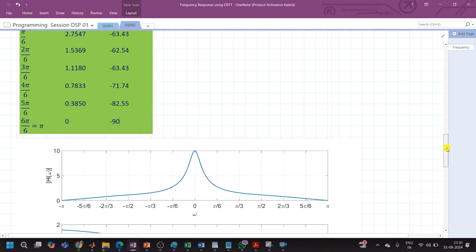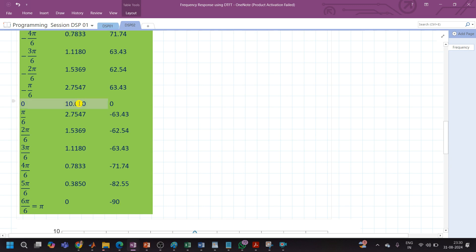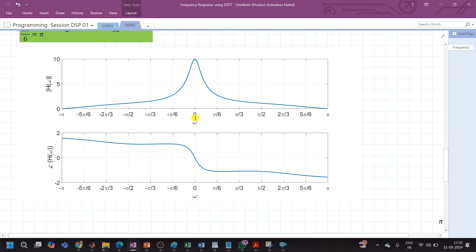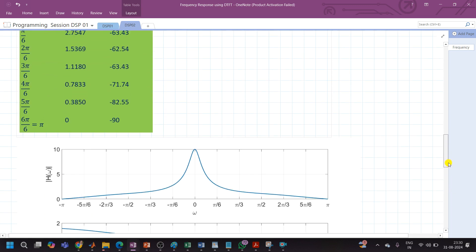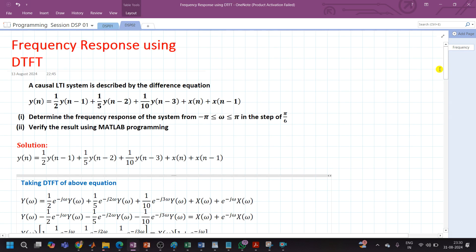Observing the plot: the magnitude is highest at ω = 0 rad/s, where |H(ω)| = 10, and it decreases on both sides. The magnitude response is symmetrical about the y-axis, while the phase response has anti-symmetry — the angle is 0 at ω = 0 and goes negative for ω from 0 to π. We will validate these results using MATLAB programming in the next session. Hope you understand the frequency response using DTFT. Thank you.